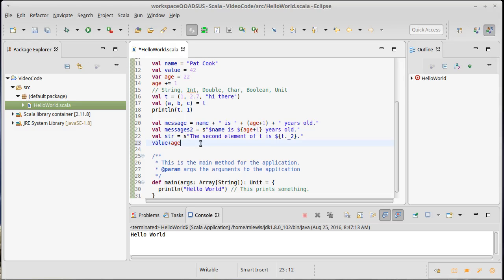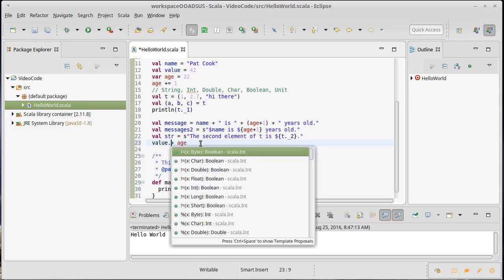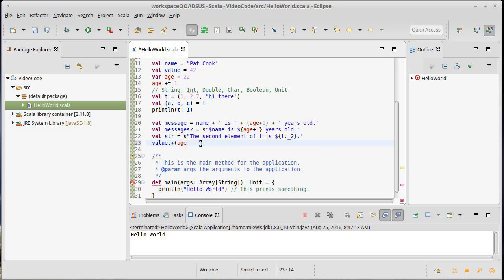Now, this looks similar to what you might have typed in some other language, but there is a detail in Scala that is worth noting. This plus is not actually built into the language — it's part of the library. Indeed, it is a method that is defined on the integer type, and when you do value plus age, Scala actually sees this using the dot notation to call a method plus and passes it age.